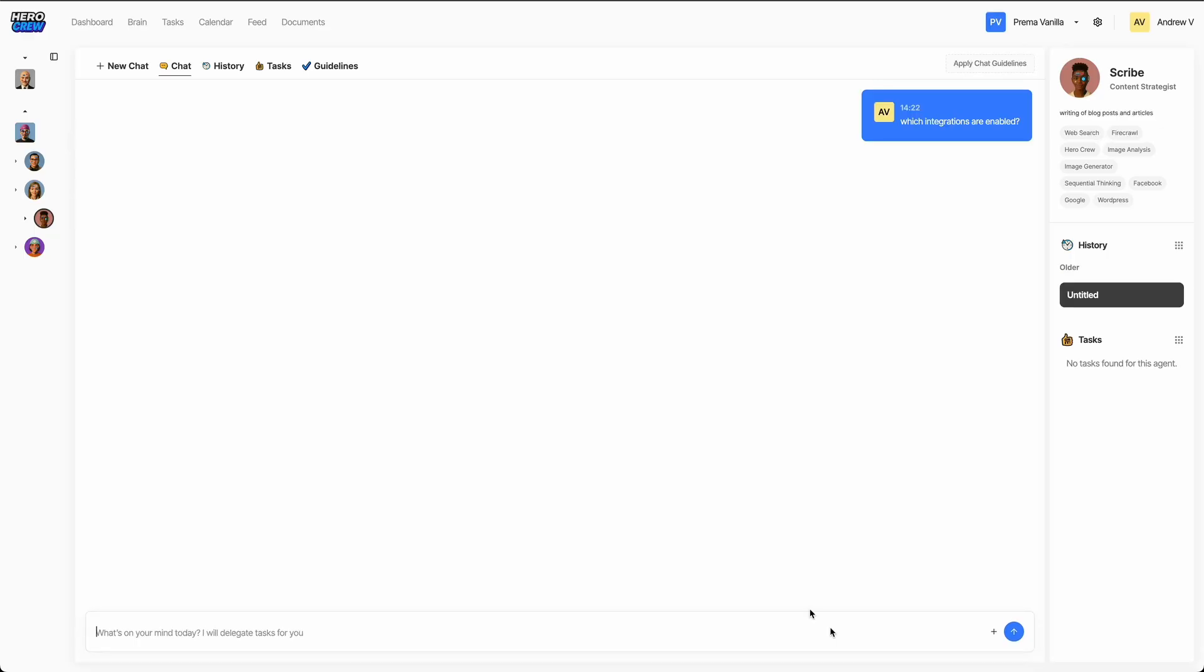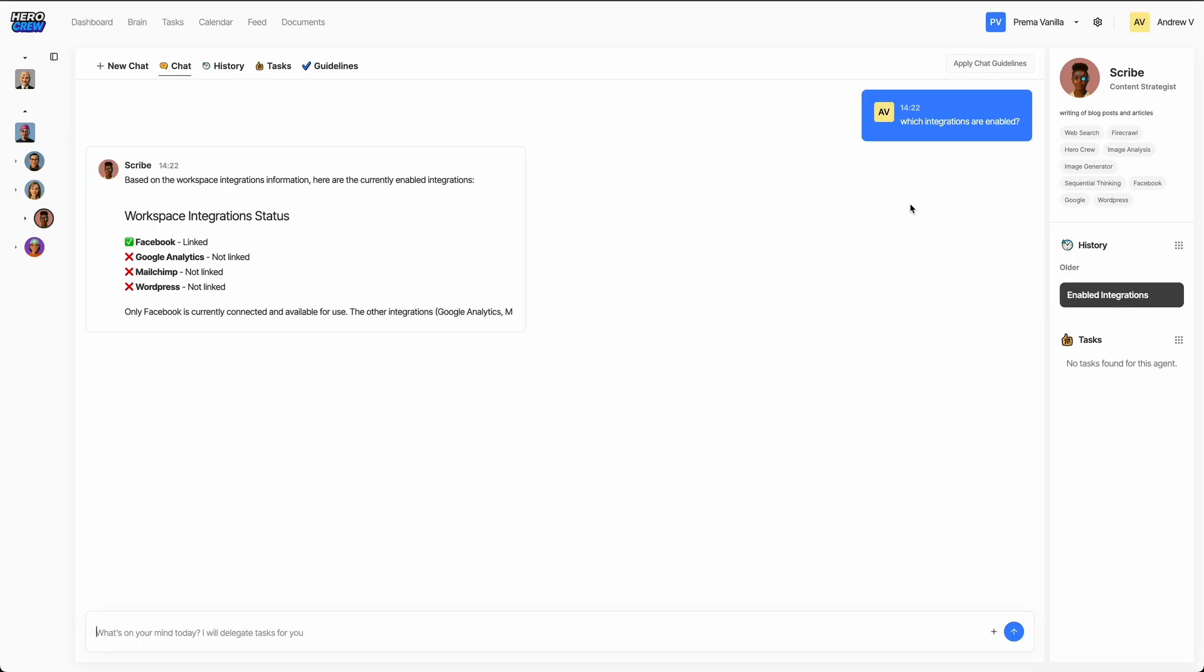Before we start, let's make sure our WordPress integration is enabled. It looks like it's not connected yet. No worries, setting it up only takes a minute.